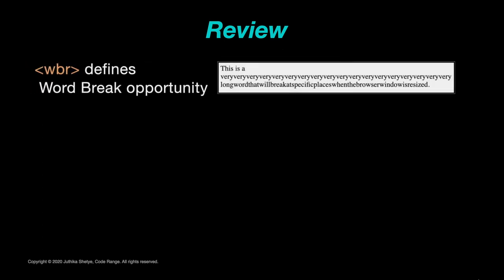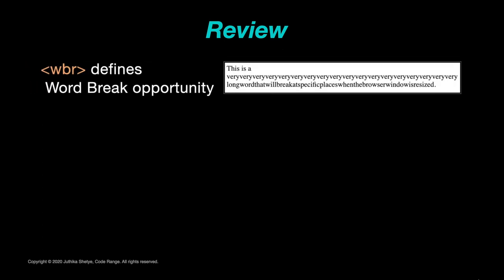When a word is too long, the browser might break it at wrong places. So you can use the WBR element to add word break opportunities telling the browser where in a text it would be okay to add a line break.